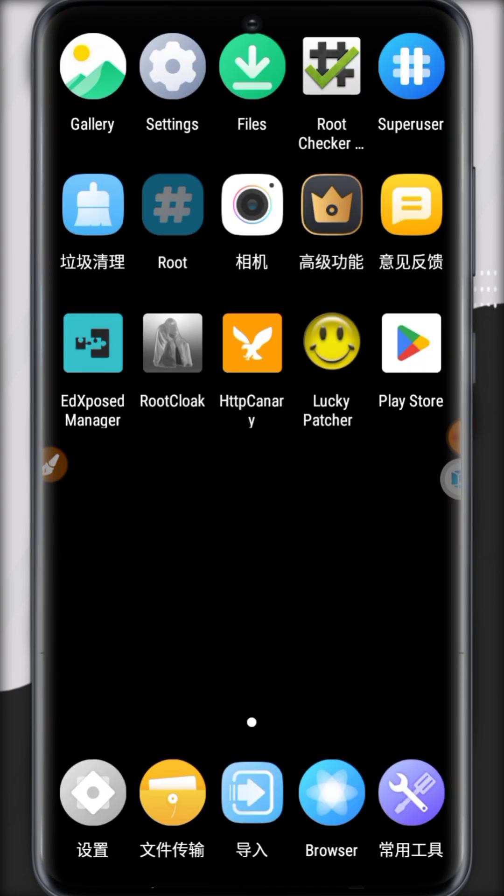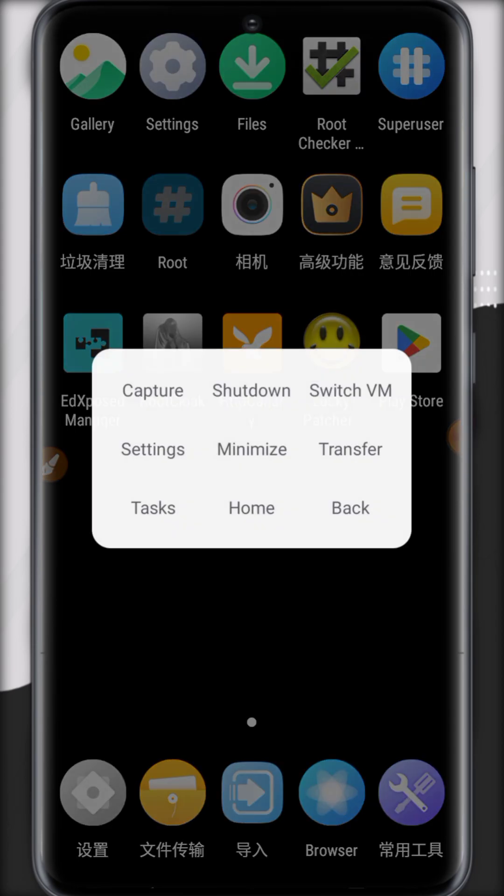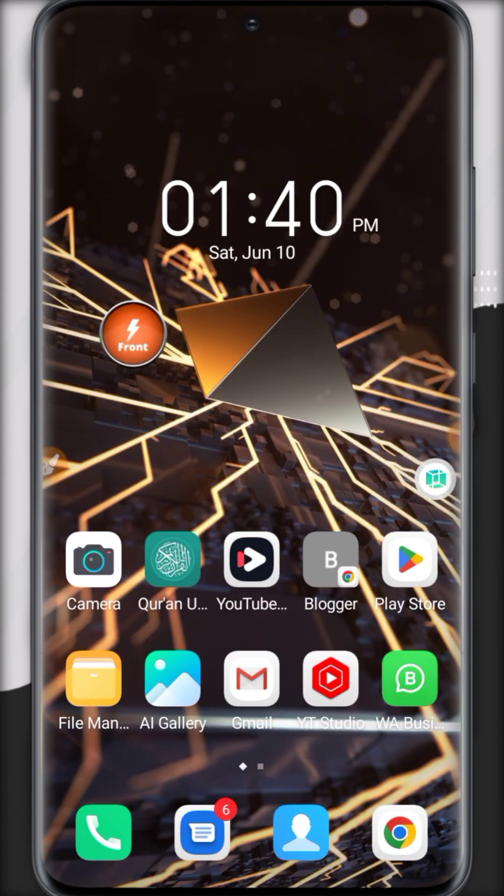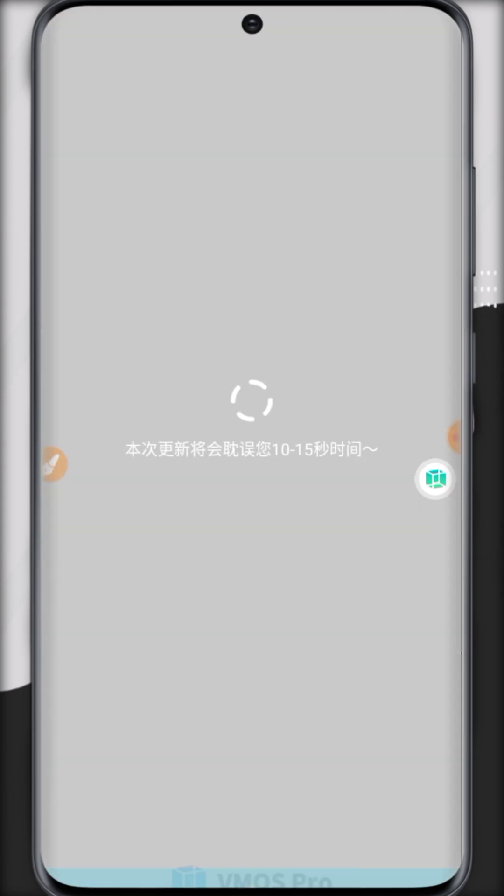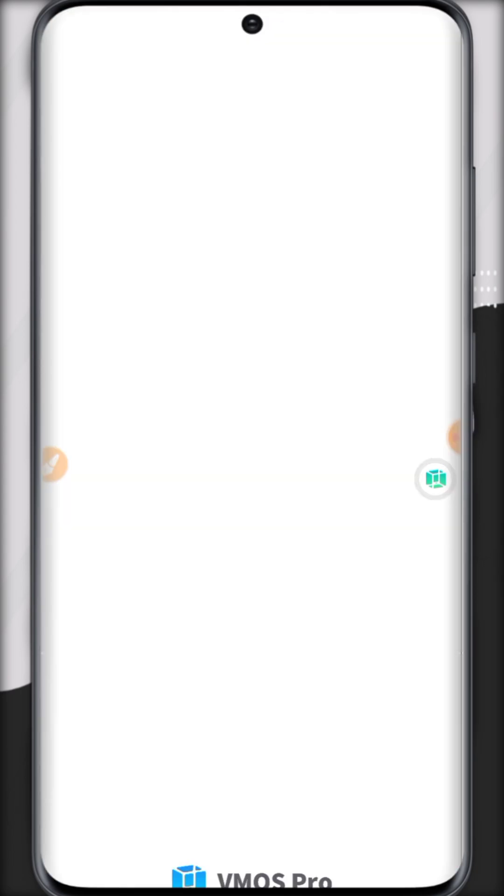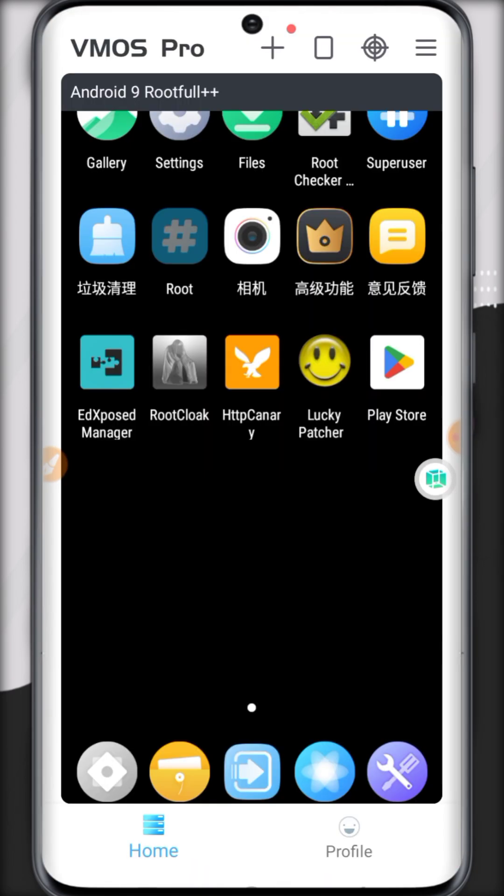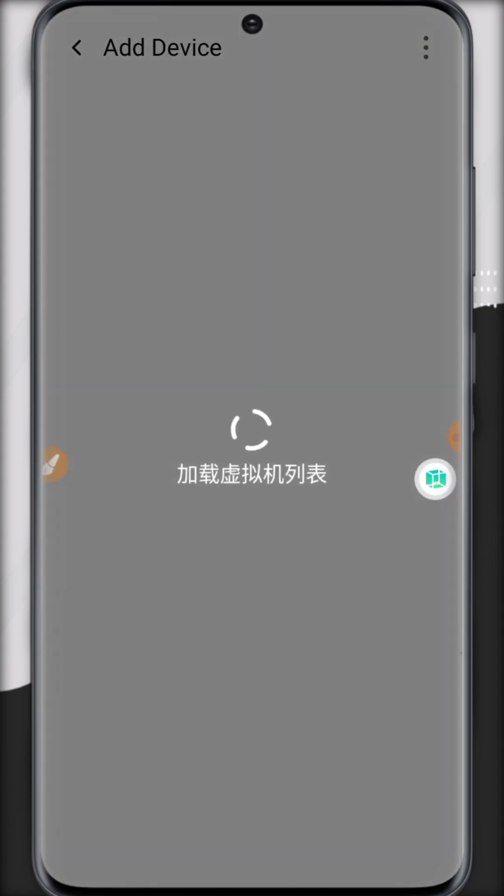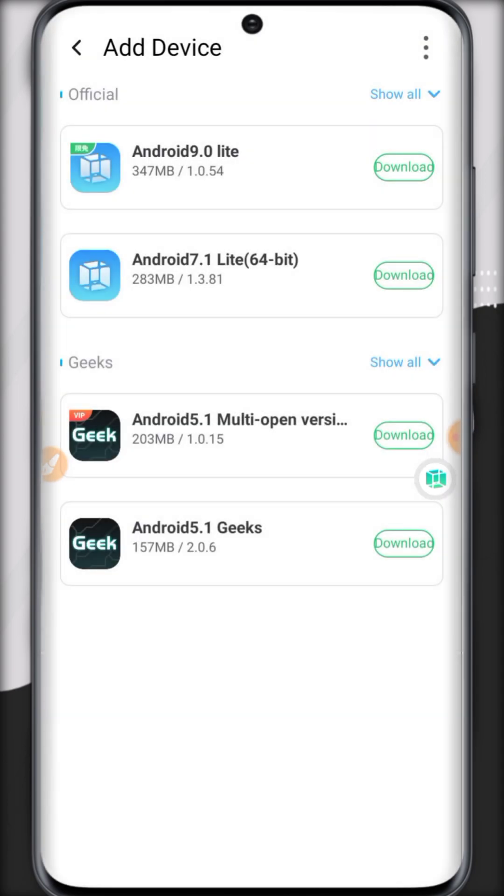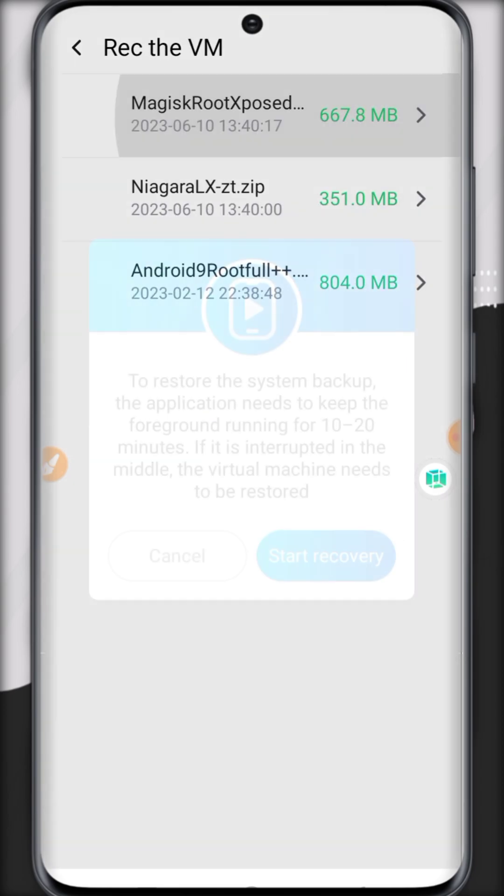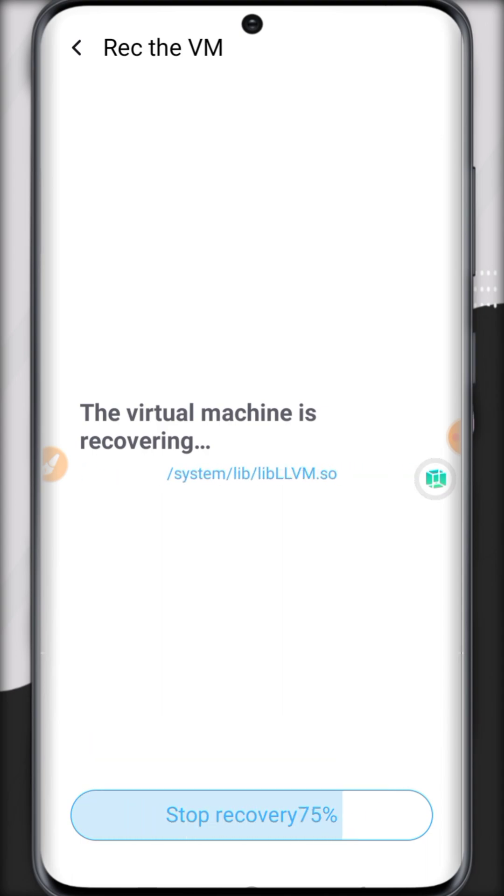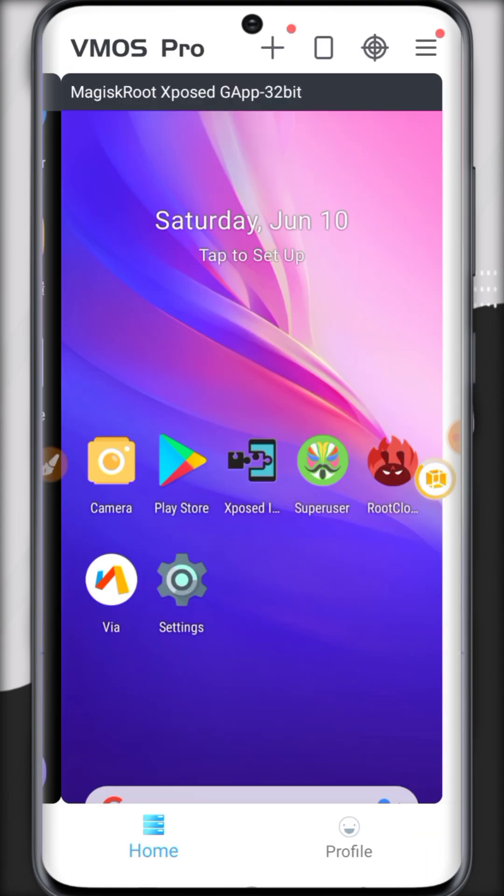After I did it, let's check if they're showing in the VMOS Pro recovery option or not. Open VMOS Pro and let's check out the new ROMs. Here you can see all the ROMs I have pasted are showing here.